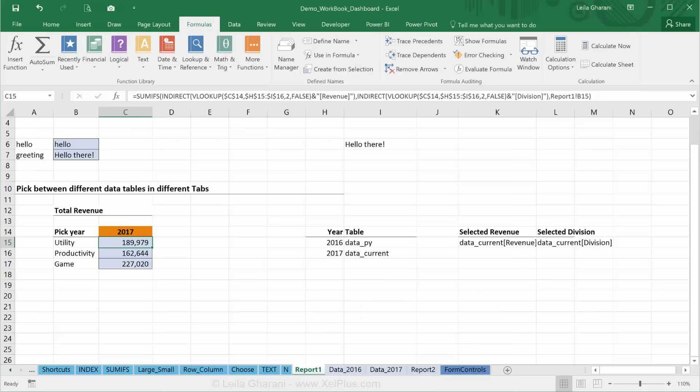Now one thing you need to watch out for is that INDIRECT is a volatile formula. And it can really slow things down if you have larger spreadsheets and you're using INDIRECT function a lot. So you're feeding it to a lot of formulas, you're going to see an impact on performance. So keep that in mind when you're using it in larger spreadsheets.